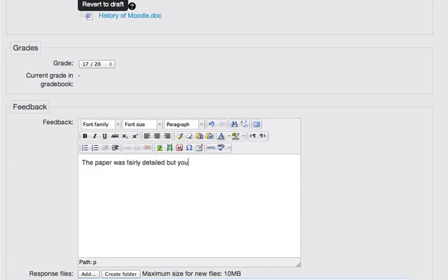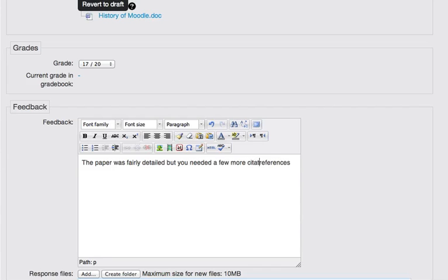But you needed a few more references. I'll say citations and references.